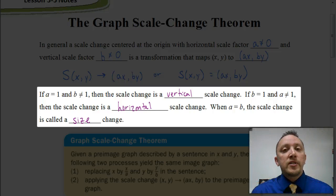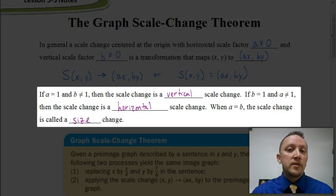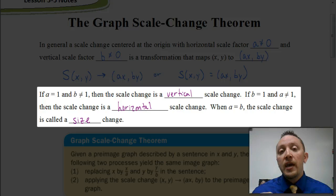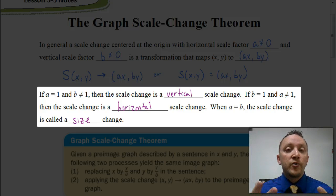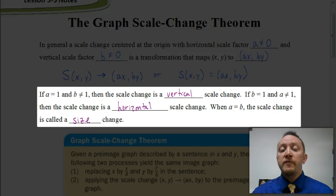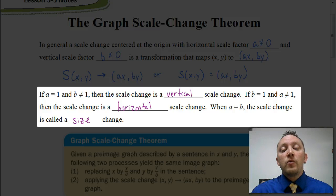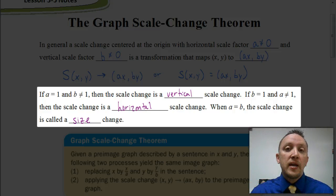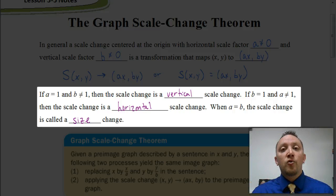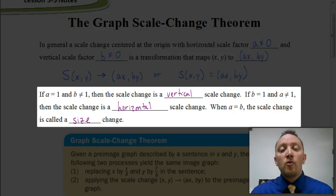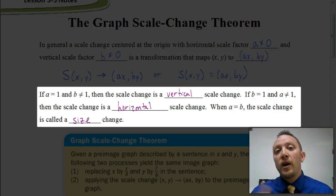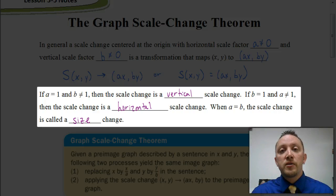Previously, when we talked about translations, we had the graph translation theorem with h and k. If our rule was x plus h and y plus k, then in our equation we would replace x with x minus h and y with y minus k. Well, we also have a graph scale change theorem, which has a similar concept to the graph translation theorem.